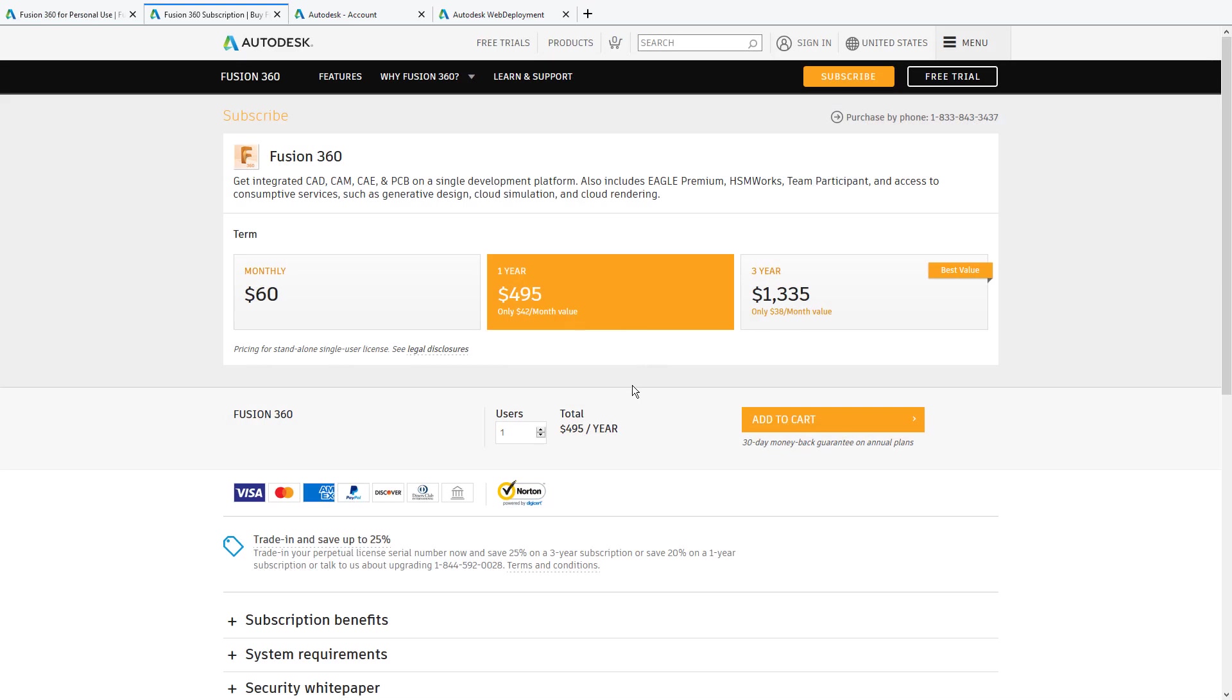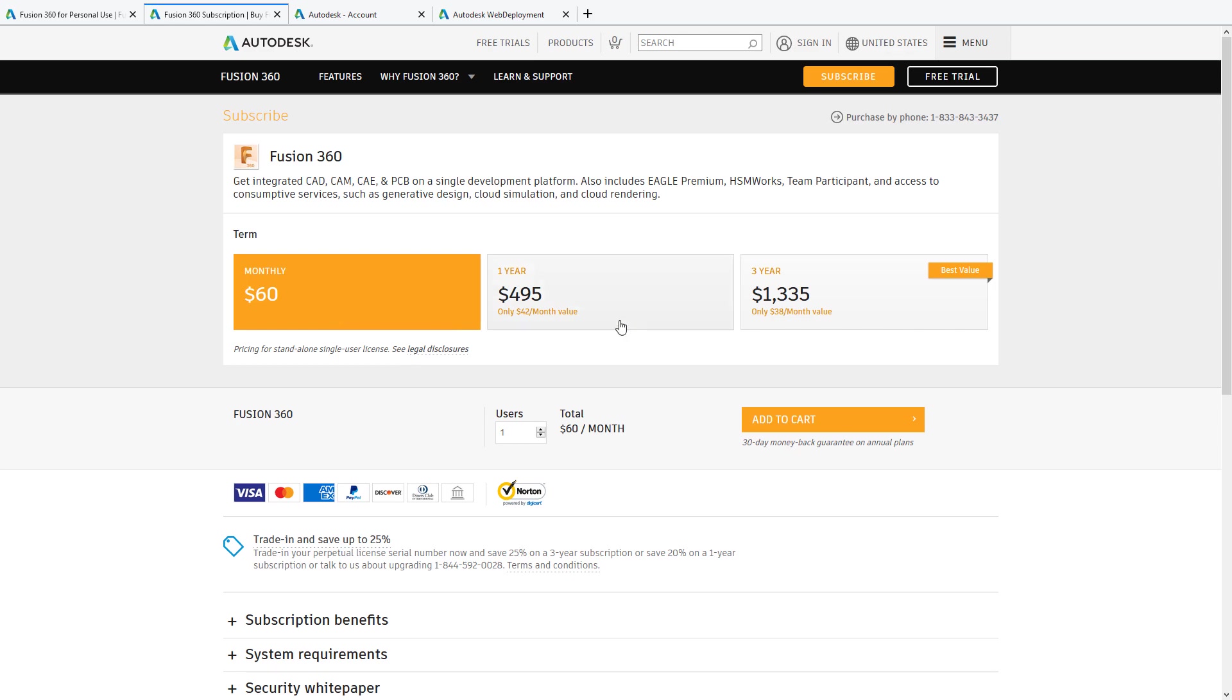In case you do not qualify for a personal license, you can acquire Fusion 360 for $60 per month or close to $500 per year.